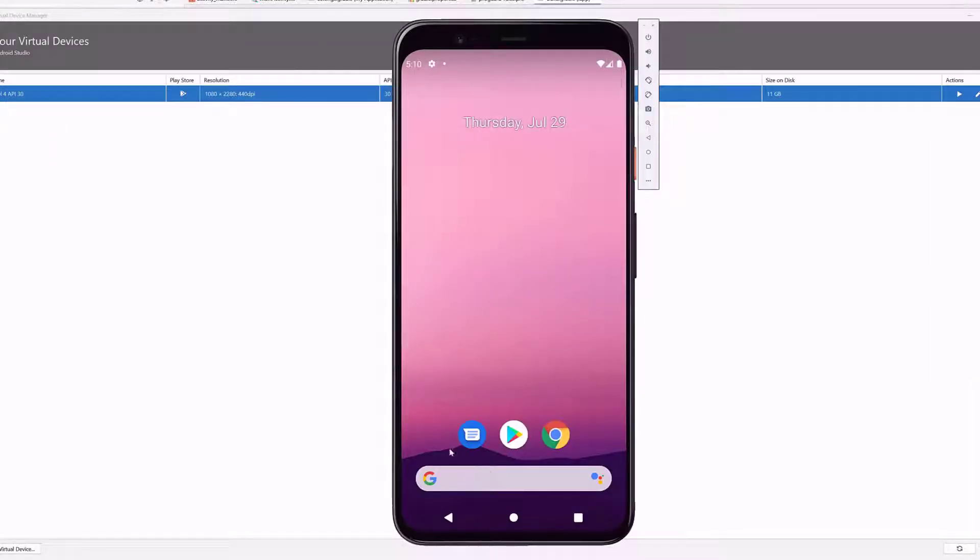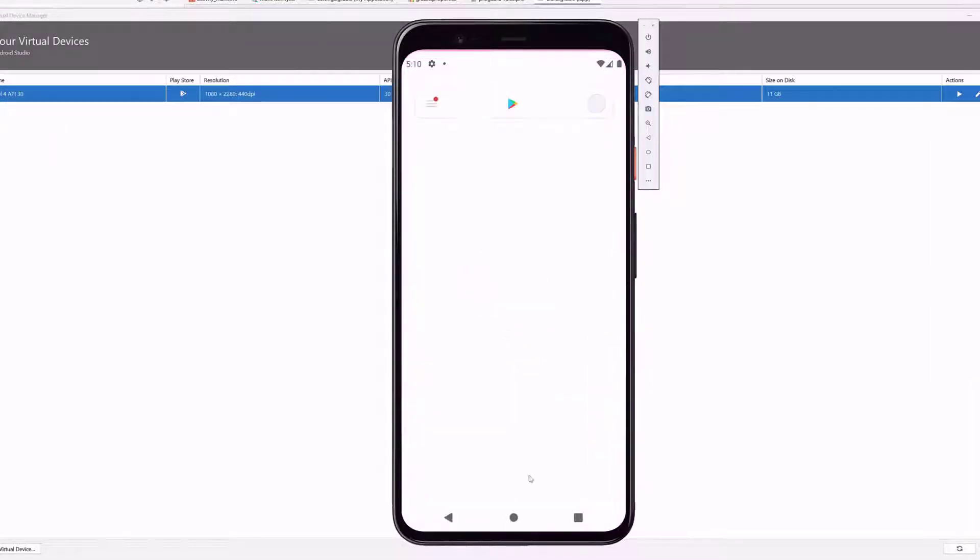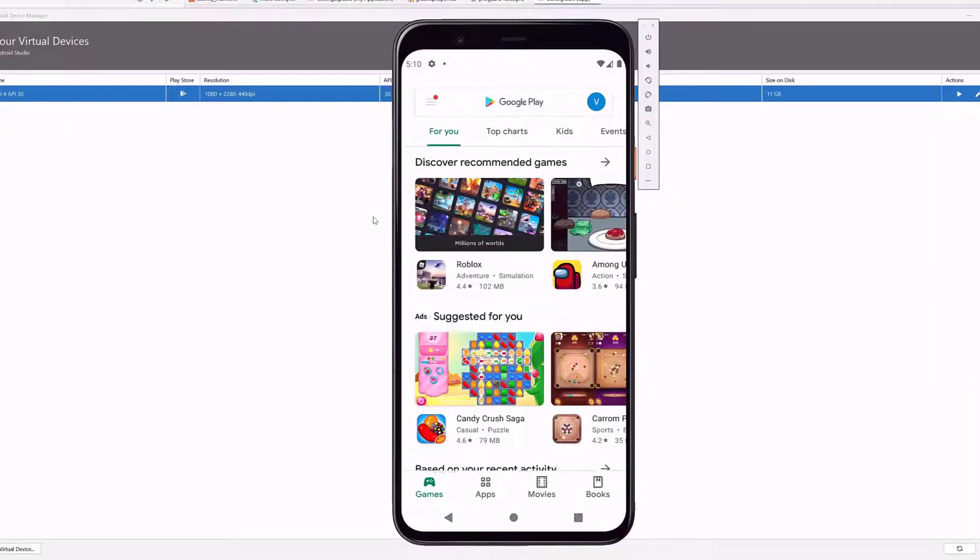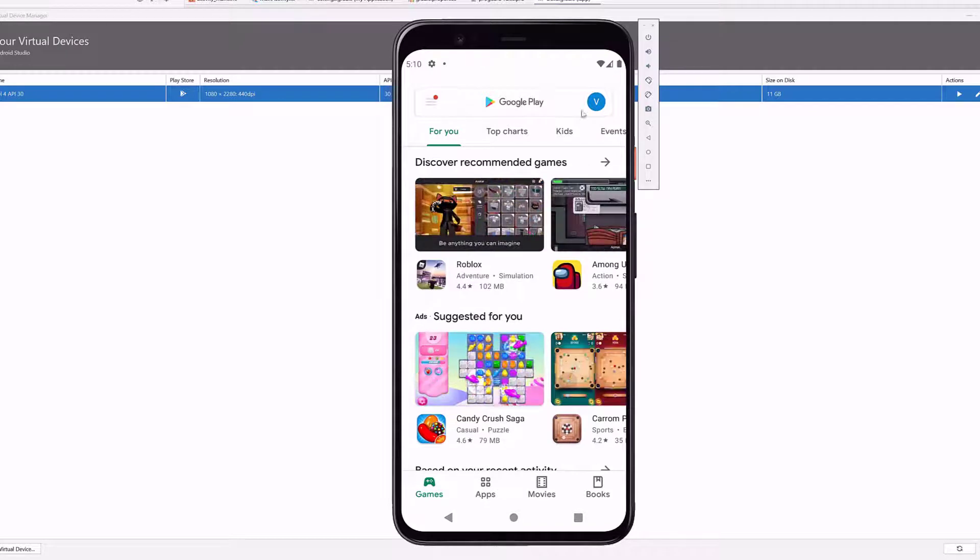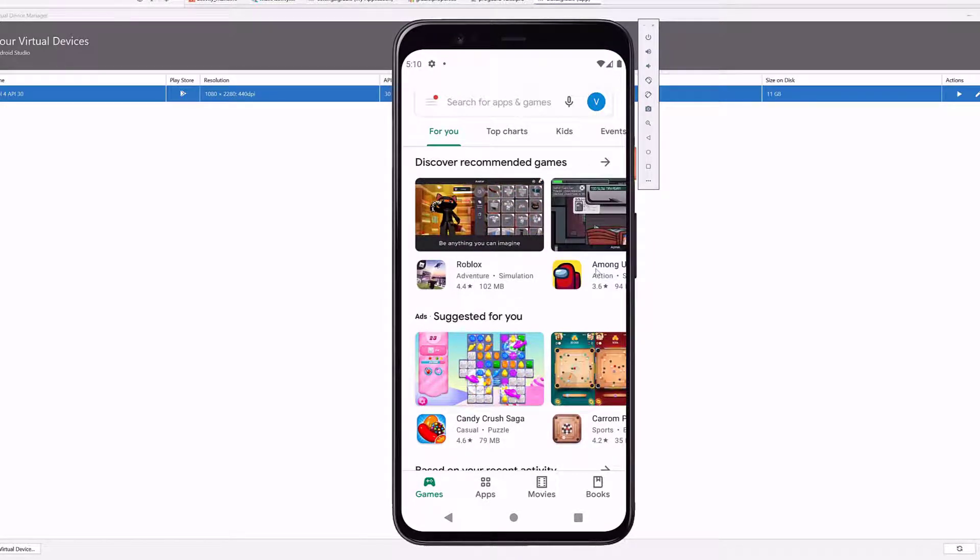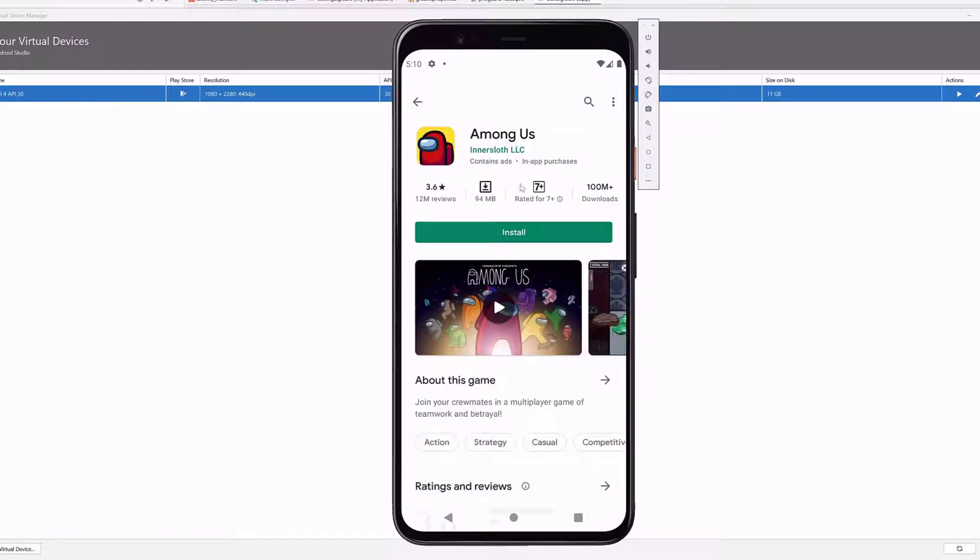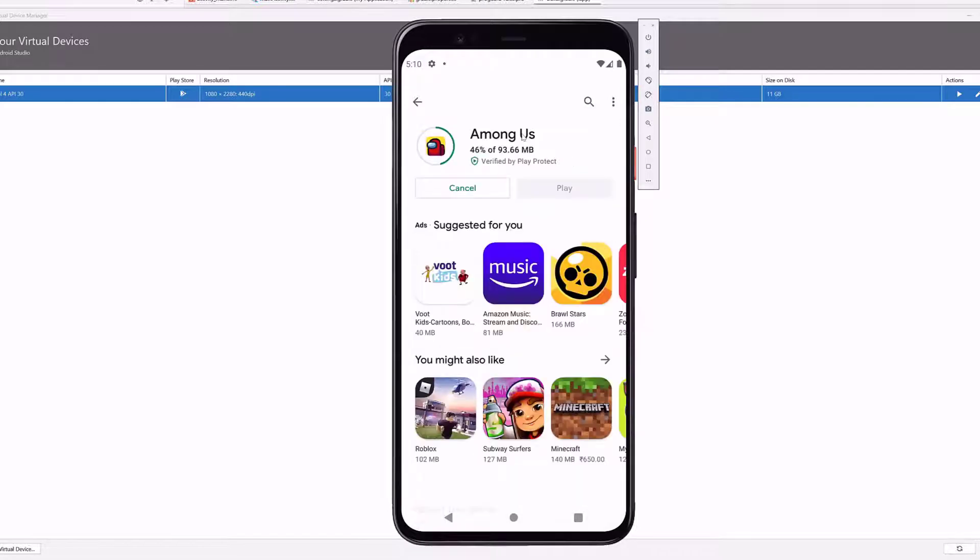This emulator also has the Play Store so that I can install any apps. Even you can see, I have signed in. So if you want to install Among Us, you can easily install it. So this is an example. Just I am installing the game Among Us on this Android emulator.